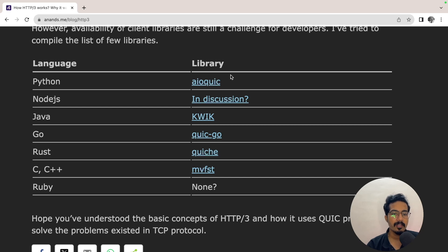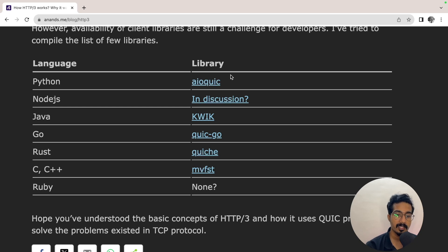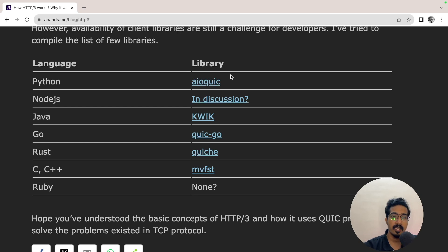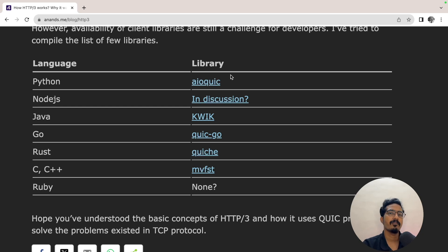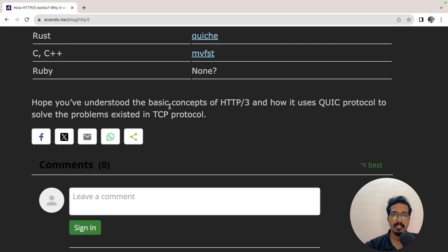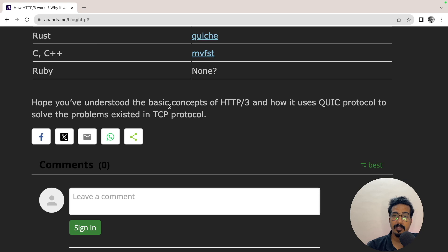I hope you now understand the concepts of HTTP/3 and how the QUIC protocol solves the problems that existed with the TCP protocol. We didn't get into the details of QUIC and HTTP/3 deeply — maybe we can do that in another video. If you have any questions, ask in the comments and I'll try to reply. If you liked this video, please consider subscribing to my channel. Thank you, bye.